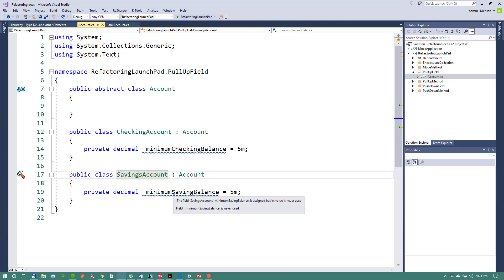So you can clearly see that there's a duplication of logic here, which we can refactor. So what I'm going to do here is to move these fields.